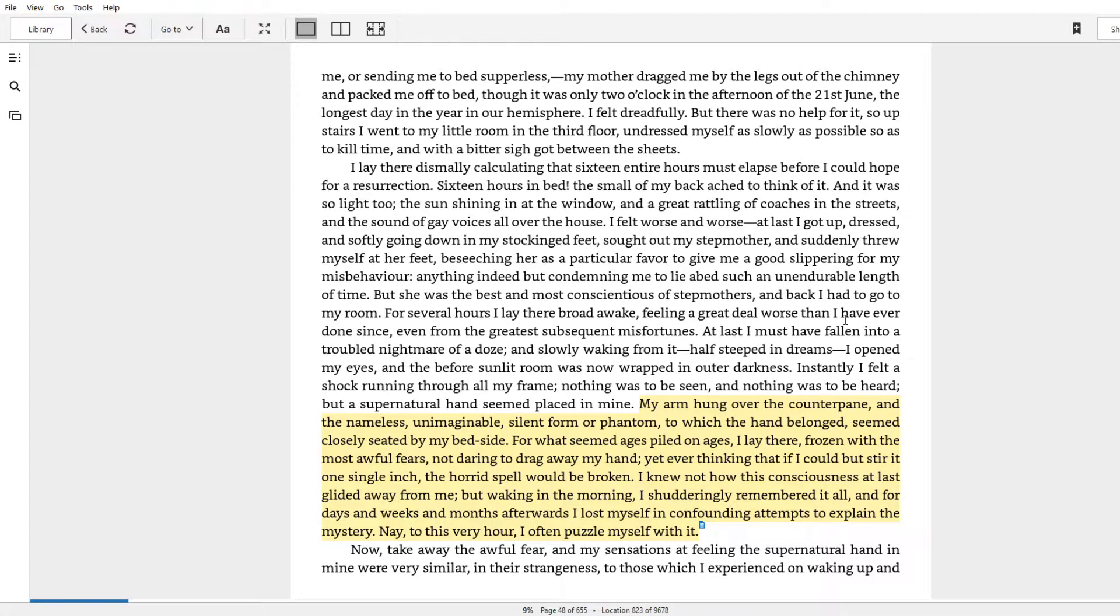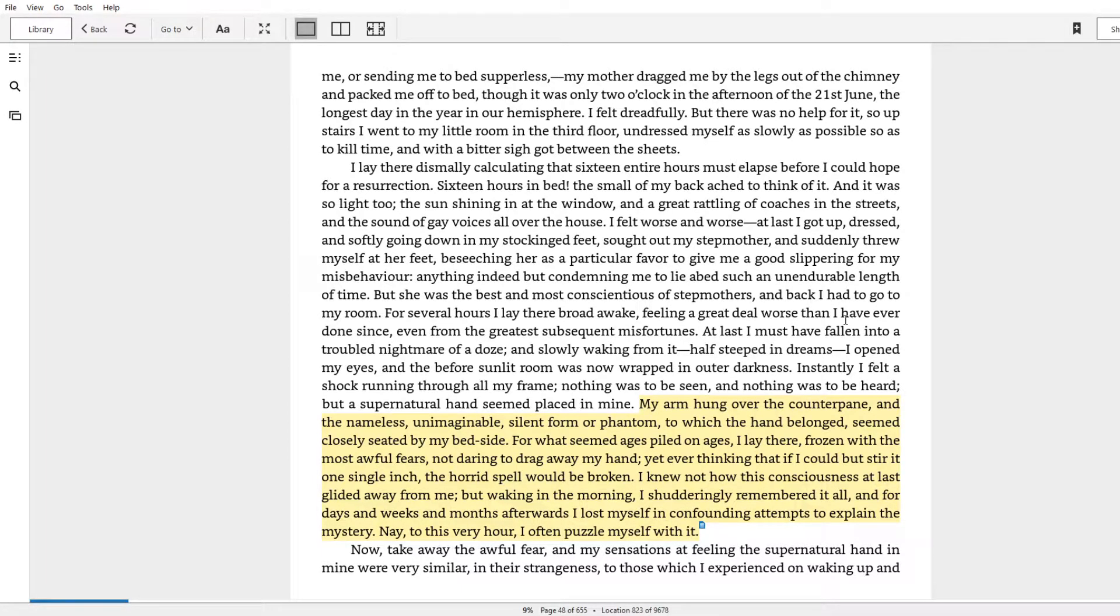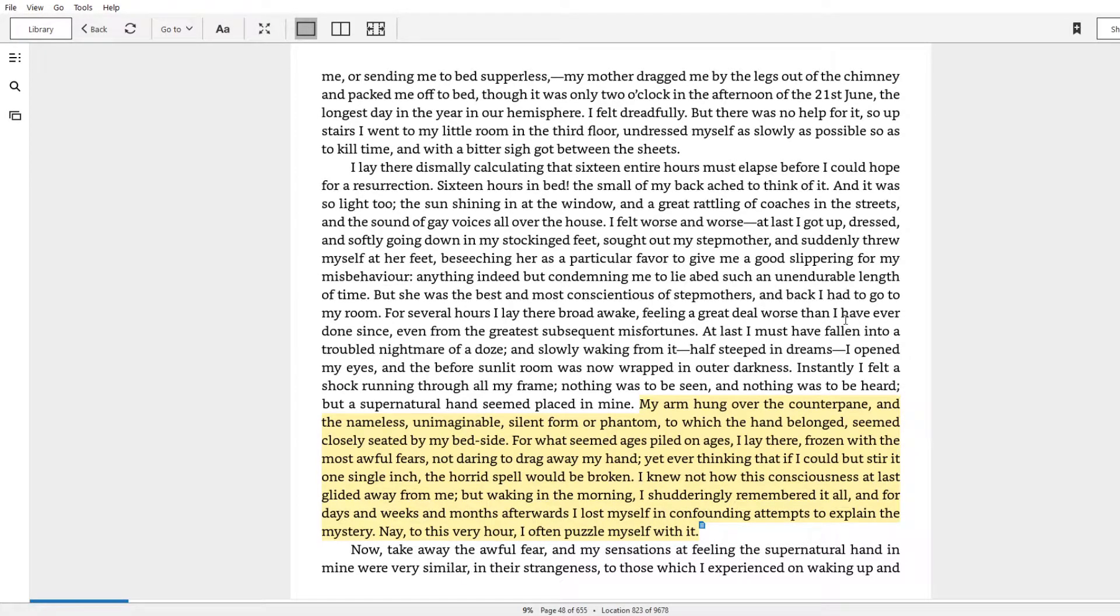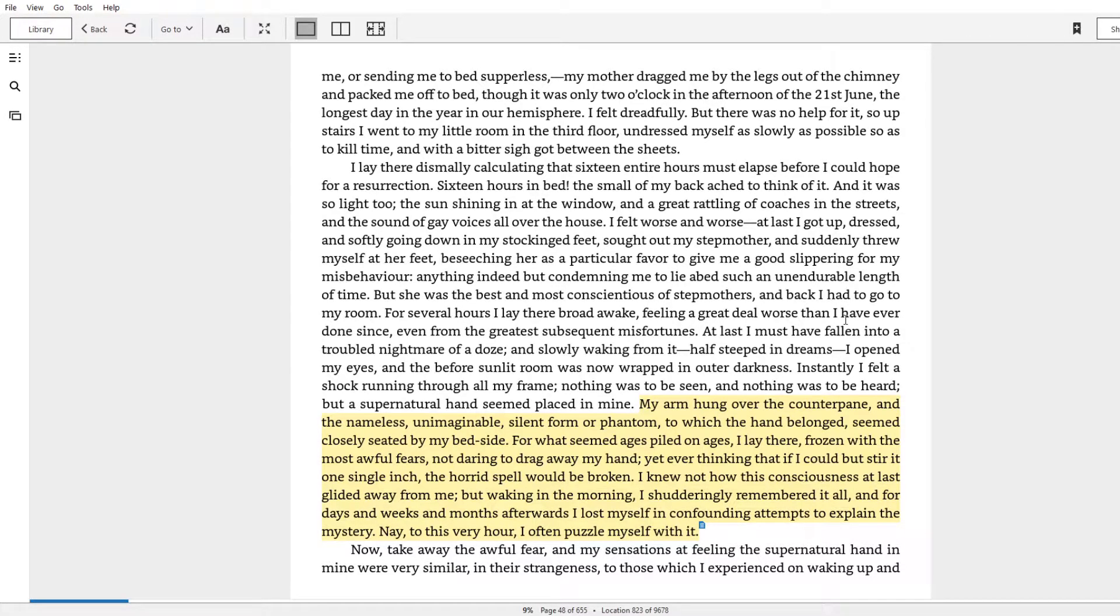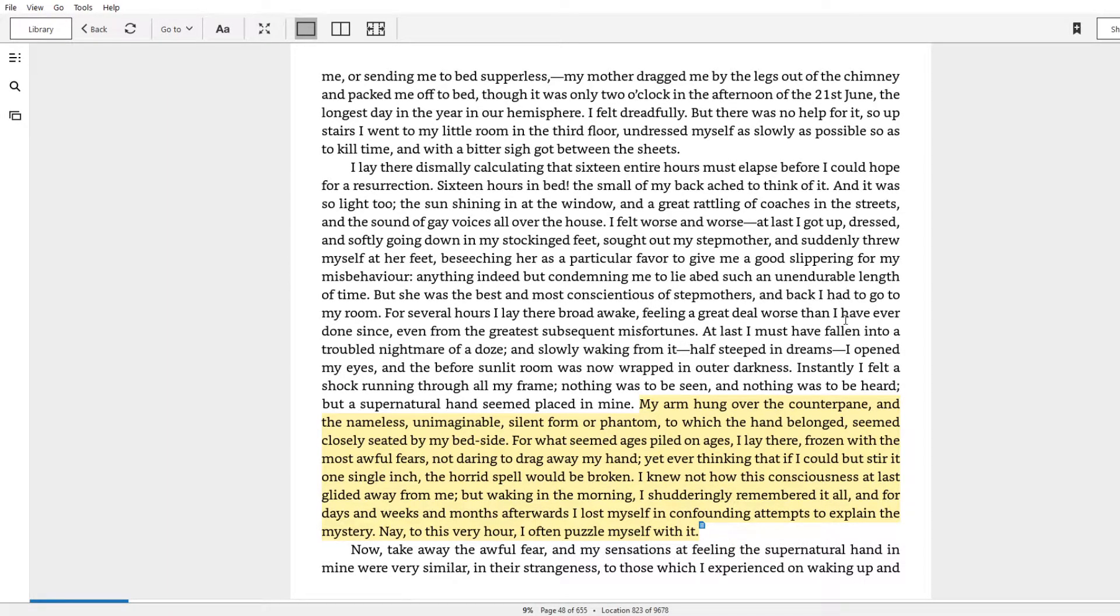For what seemed ages piled on ages, I lay there, frozen with the most awful fears, not daring to drag away my hand, yet ever thinking that if I could but stir it one single inch, the horrid spell would be broken. I knew not how this consciousness at last glided away from me, but waking in the morning, I shudderingly remembered it all. And for days and weeks and months afterwards, I've lost myself in confounding attempts to explain the mystery.